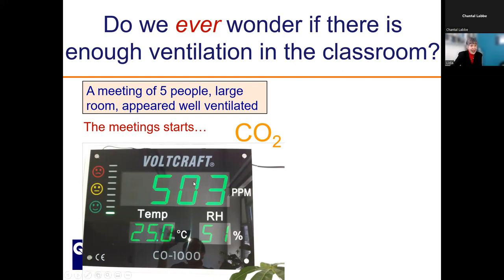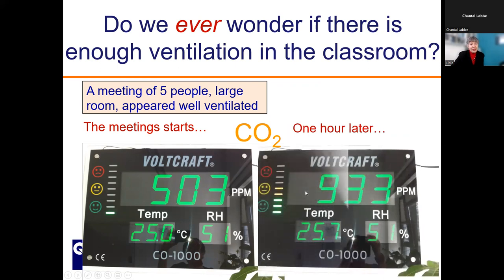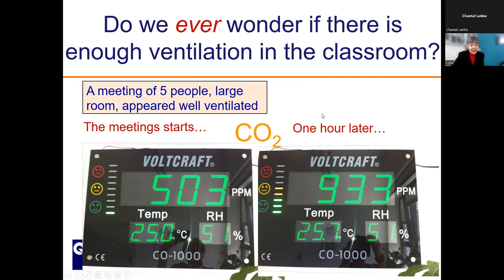Do we ever wonder if there is enough ventilation in the classroom or anywhere? This is a question I used to ask well before the pandemic, based on an example from a meeting in Germany at a research institute. The meeting involved five people in a large room that appeared well ventilated, with a big CO2 meter on the wall, visible from a distance. At the beginning the concentration was just over 500 parts per million with a smiley green face. One hour later it was not far from 1,000 — which would be red. My German colleagues told me these CO2 meters were already being used in German schools to alert students and staff to ventilation problems.